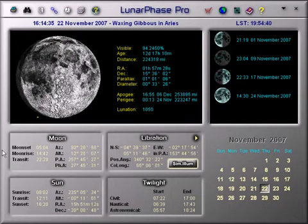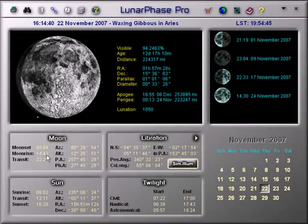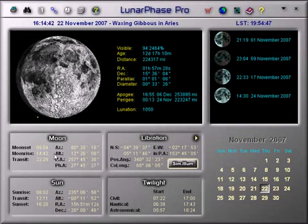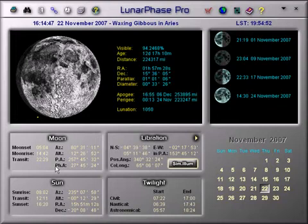This section of the screen shows Moon-specific information, including its rise, set and transit times, its position in the sky in altazimuth coordinates, its position angle and its phase angle.